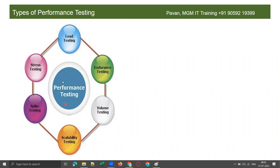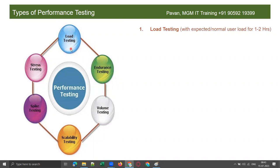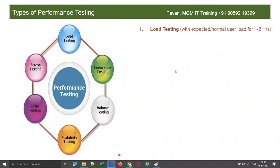Load testing is something we do with expected or normal user load for one to two hours. For example, if you are testing the IRCTC application, which has a normal load of one lakh users, you need to test with at least one lakh users for one to two hours. That is the expected or normal user load.